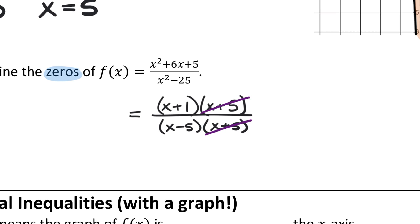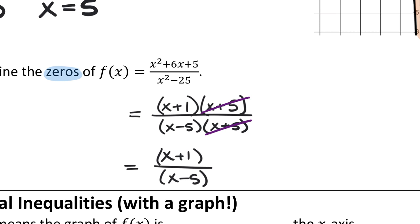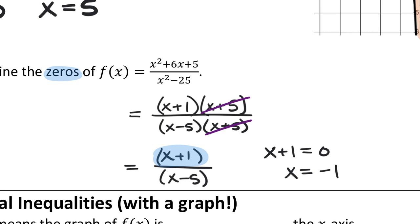After factoring and canceling the common factor, our equation becomes (x+1)/(x-5). Once it has no factors in common, we look only at the numerator. Setting x+1 = 0 gives x = -1, which is the zero — the place where the graph crosses the x-axis. Without canceling first, you might incorrectly claim it also crosses at x = -5, but it does not.